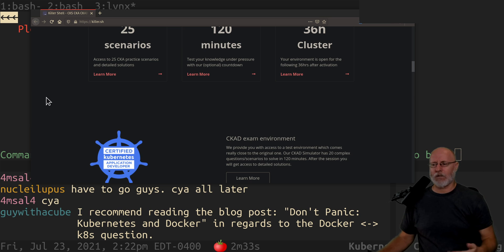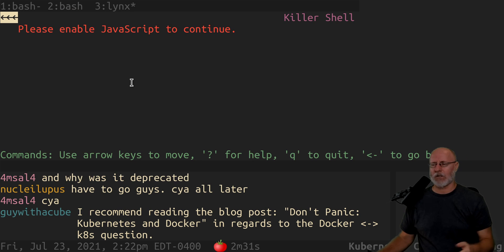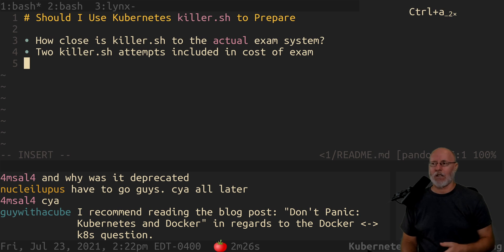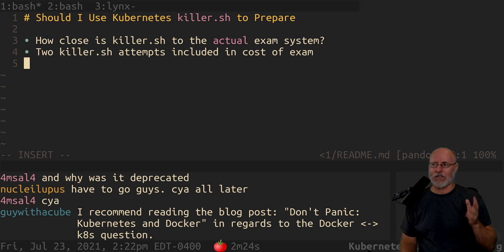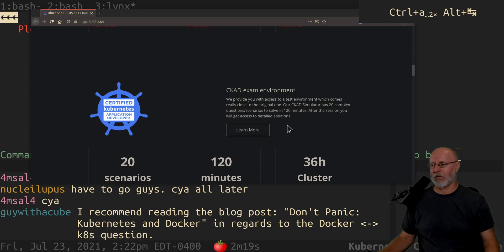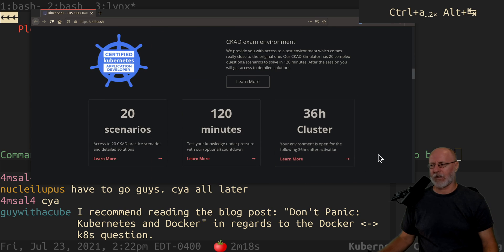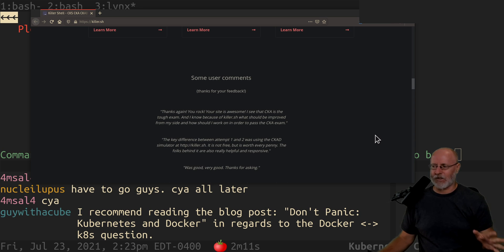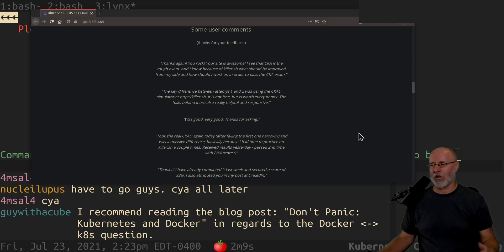So the quick answer for killer.sh is: even if you don't buy an account on killer.sh — I have not decided whether I'm going to buy one or not, how much does it cost? — I don't like having to buy preparations that are not the real thing. I would rather use the docs and work through it myself, but there is some value in having people that know what's going to be on the test.